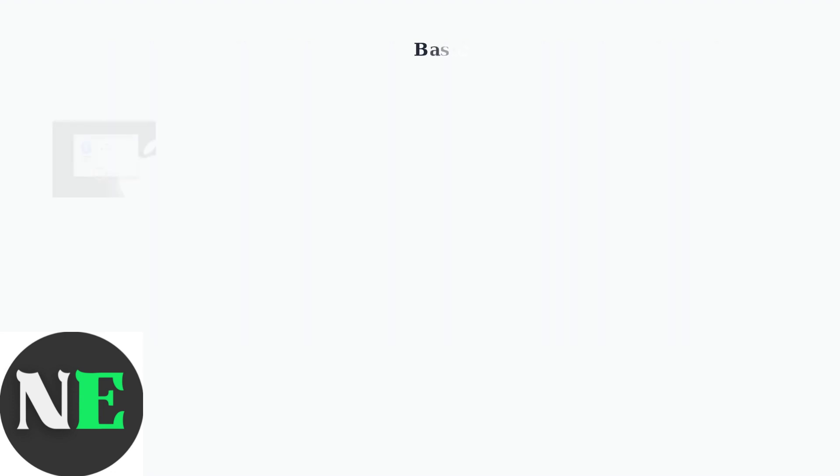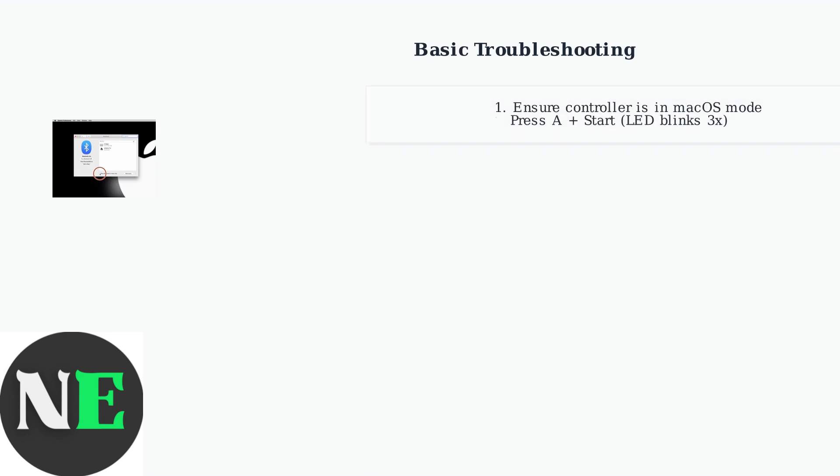If your 8BitDo 02 controller still won't connect to your Mac, here are the essential troubleshooting steps. First, ensure your controller is in the correct macOS mode. Press A and start together to turn on the controller in macOS mode, indicated by the blue LED blinking 3 times per cycle.